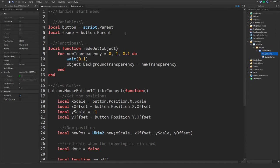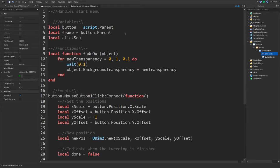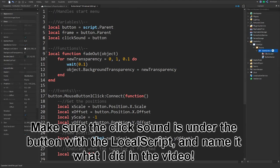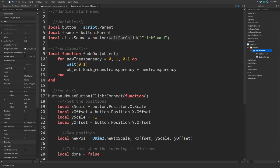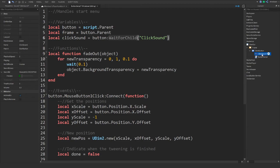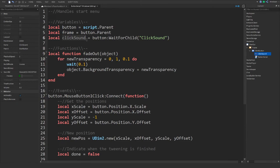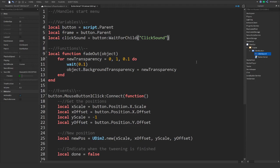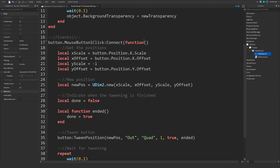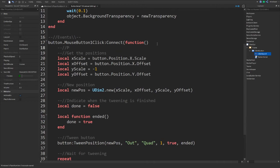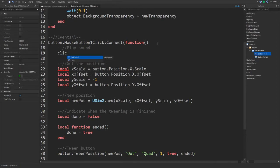In the script, declare `clickSound = button:WaitForChild('ClickSound', 3)`. `WaitForChild` waits for the child named 'ClickSound' to load — giving it a 3 second timeout. Then inside the click event, call `clickSound:Play()` before the tween runs. This plays the click sound when the button is pressed.